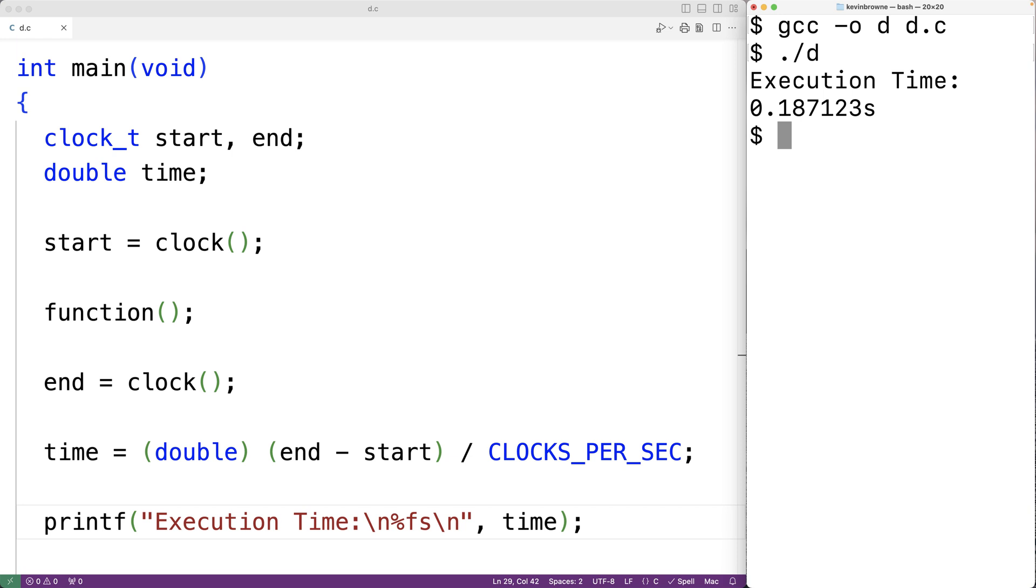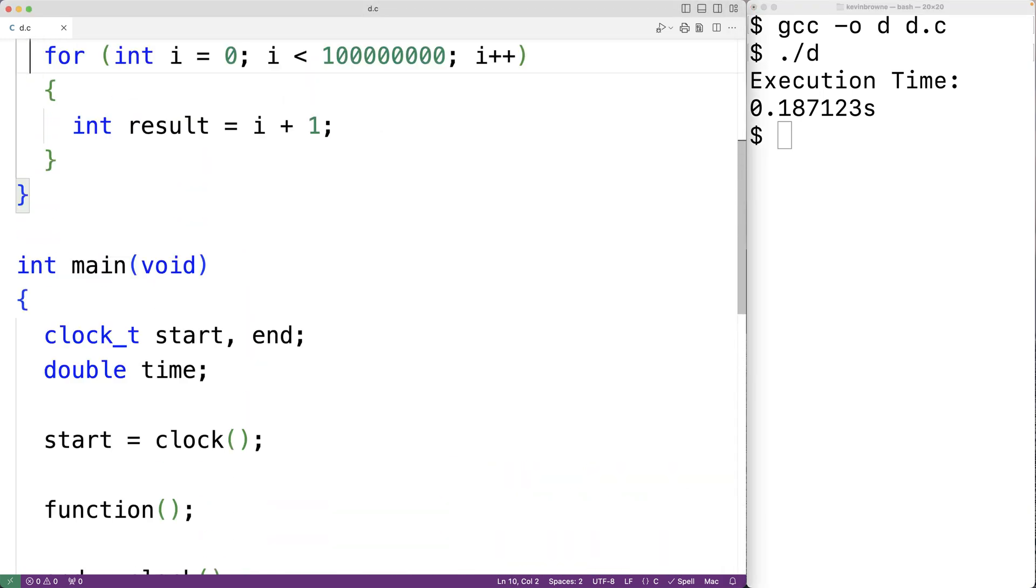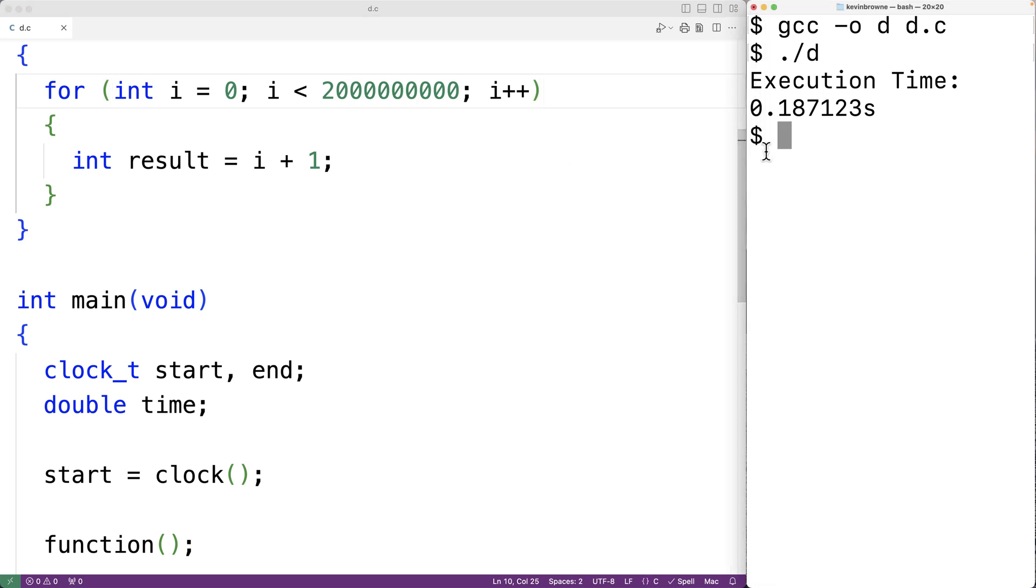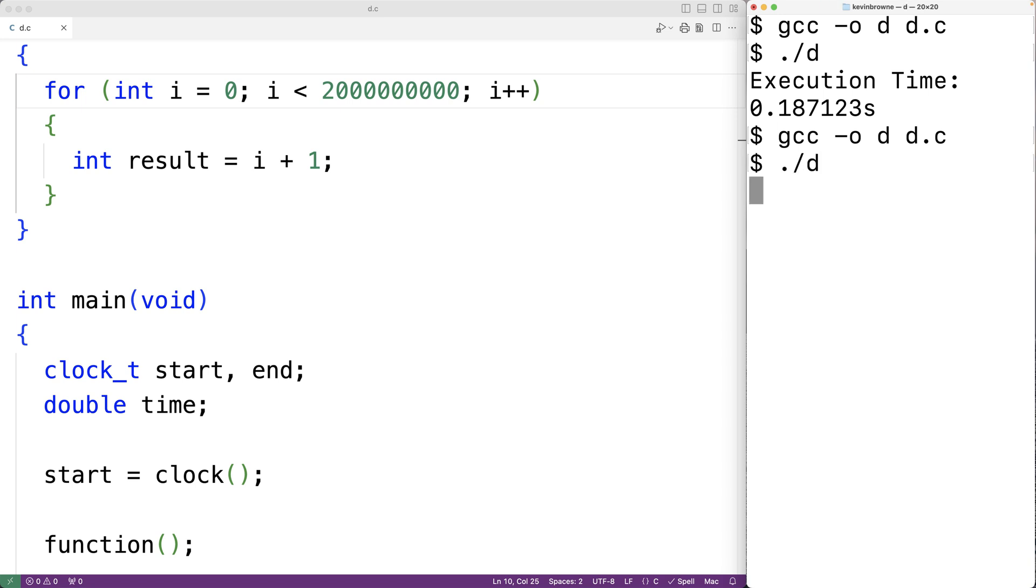Now, what if the loop had instead of 100 million, let's say 2 billion iterations? So now if we save the program and compile it and run it, it takes a few seconds and we should get 3.7460, which makes sense. That's about 20 times the previous execution time.